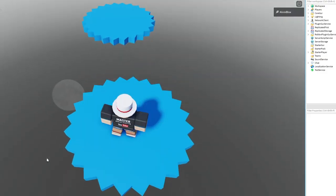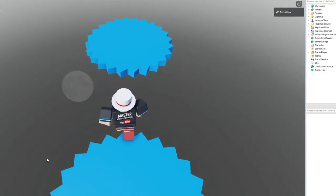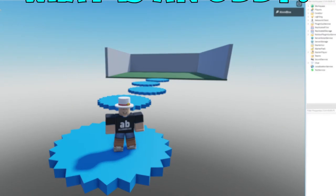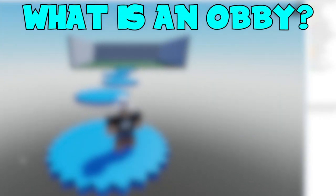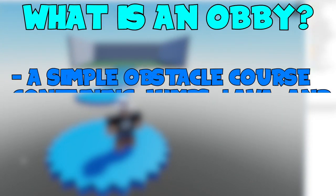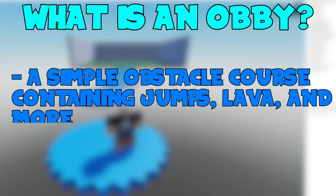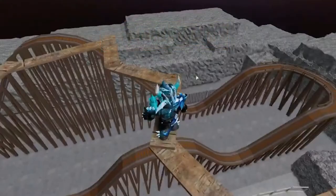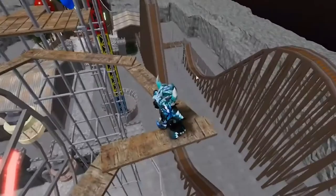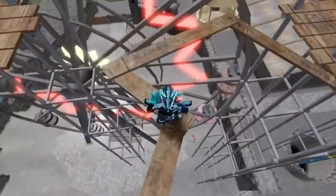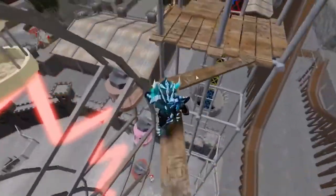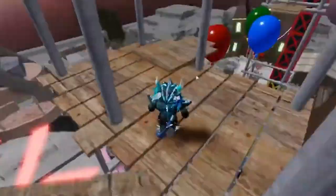The game we're going to create is an obby game. If you're not familiar with them, an obby is a simple obstacle course containing obstacles such as jumps and lava which you need to avoid. They're super popular on Roblox, easy for a beginner to create, and insanely fun to play.